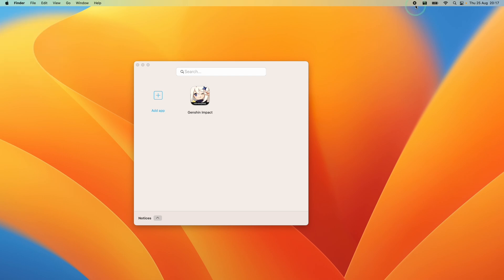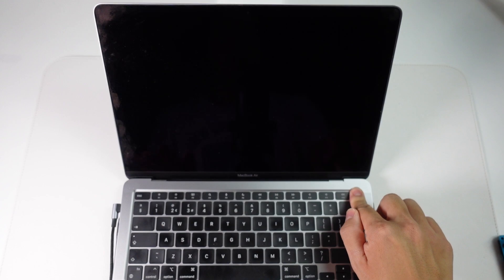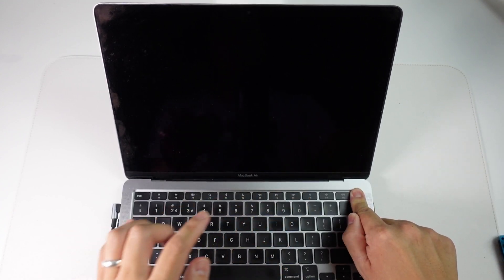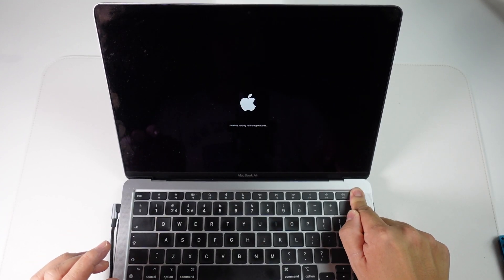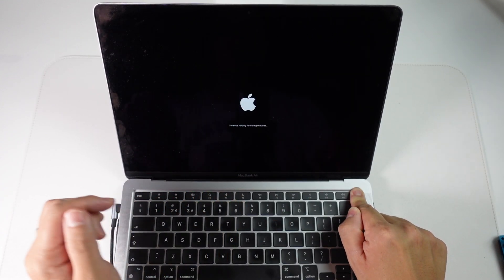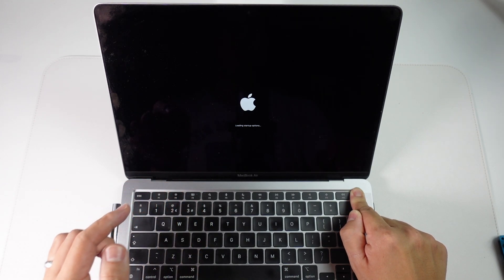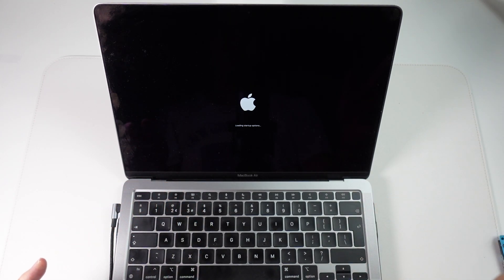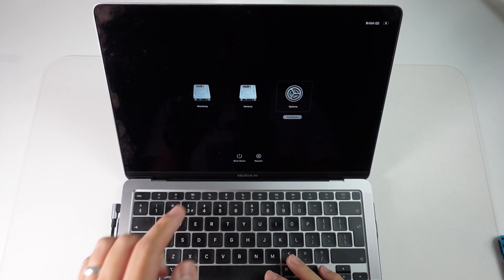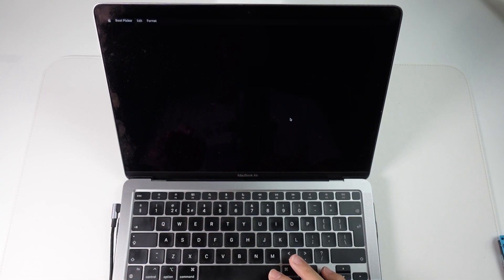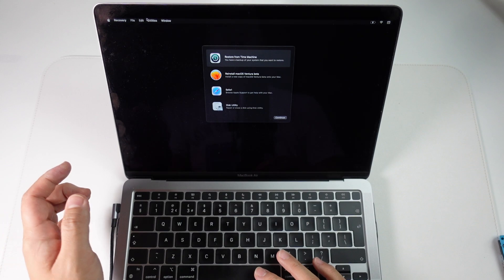Now we're going to re-enable system integrity protection by going into recovery again. Just hold down the power button, continue holding for startup options, loading startup options and then you can let go. Then we go to options here and press continue.